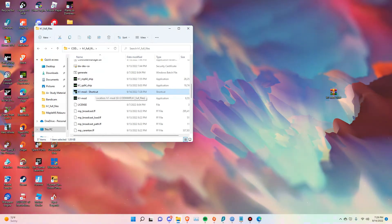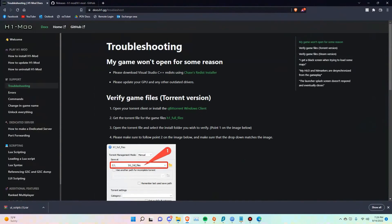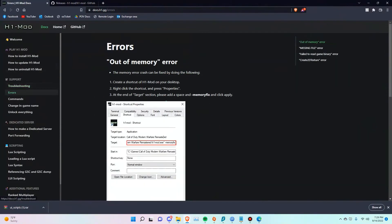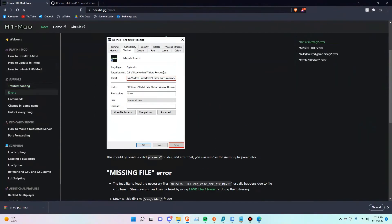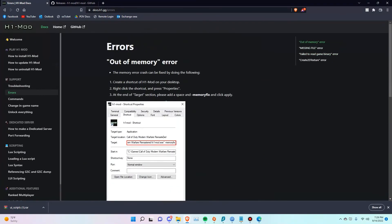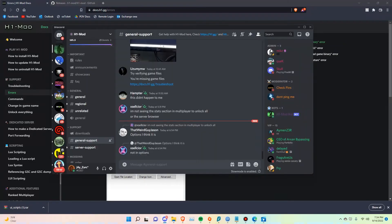If you have any issues, make sure you go to the website and check the troubleshooting and errors page. Some of the errors are listed there — some people get them and some don't. Make sure you also check out the Discord chat. You'll find a lot of issues posted there and people respond quickly. You can also use the search and the pinned posts.